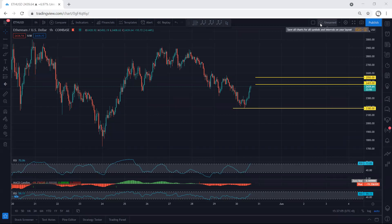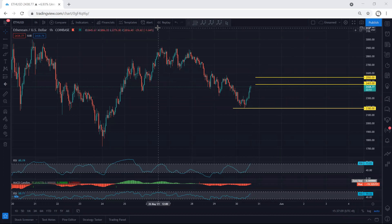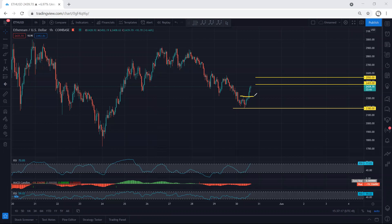ETH: we start with the one-hour chart. As we can see, the price reversed as expected — that's why we mentioned we can expect the price to reverse. But to look for a trade, there was not a really good trade setup. The only way to put in an entry was when we see that this doesn't move.